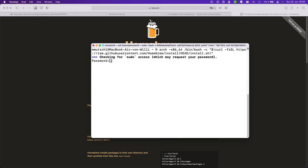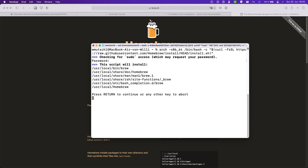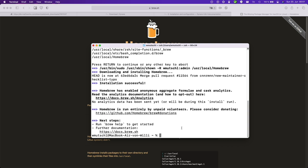You need to enter your password to get admin access here. And double check whether this installs to user local. Okay so this looks good. Okay this might take a little while. And then Homebrew is actually installed into user local bin brew.